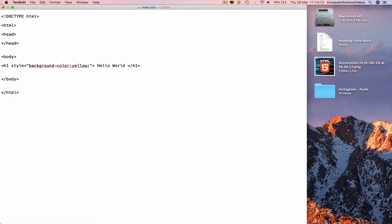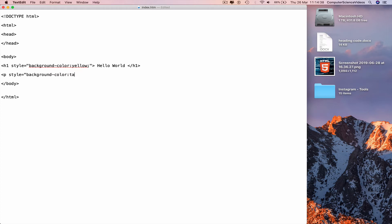We can also have a paragraph if required. Type less-than p, style, equals background-color. Copy what we have on top, paste with Command-V, and change yellow to another color such as tomato. Add the semicolon, speech mark, greater-than, then type 'Hello world' a couple of times. That itself is the paragraph done.